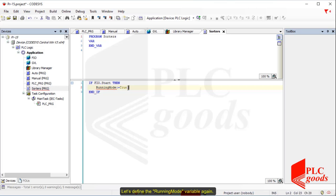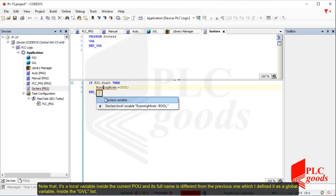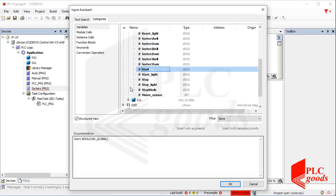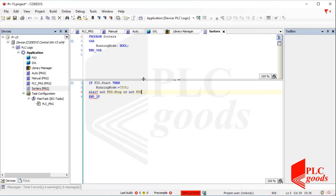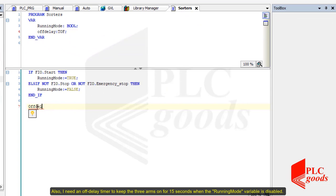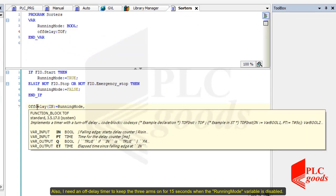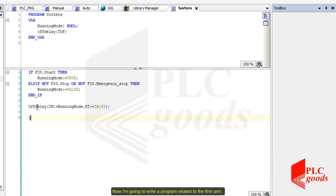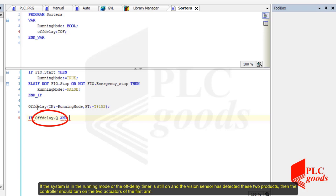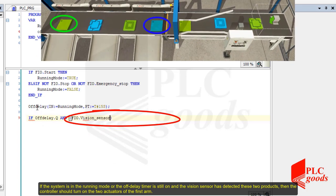Let's define the running mode variable again. Note that it's a local variable inside the current POU and its full name is different from the previous one, which I defined as a global variable inside the GVL list. Also, I need an off-delay timer to keep the three arms on for 15 seconds when the running mode variable is disabled. Now, I am going to write a program related to the press arm. If the system is in running mode, or the off-delay timer is still on, and the vision sensor has detected these two products, then the controller should turn on the two actuators of the press arm.